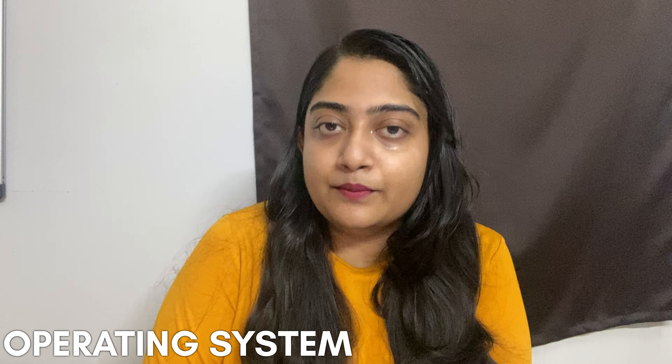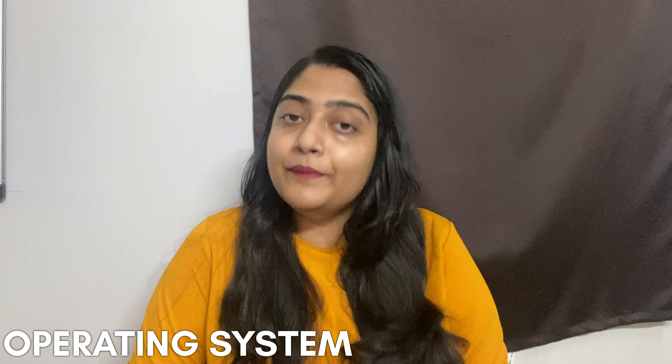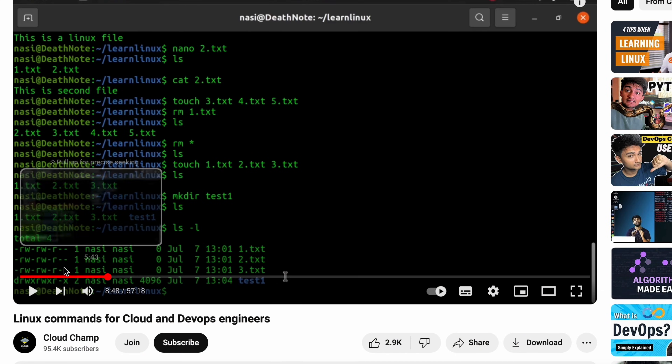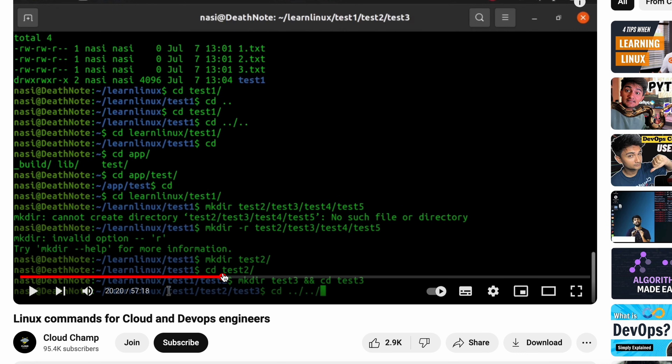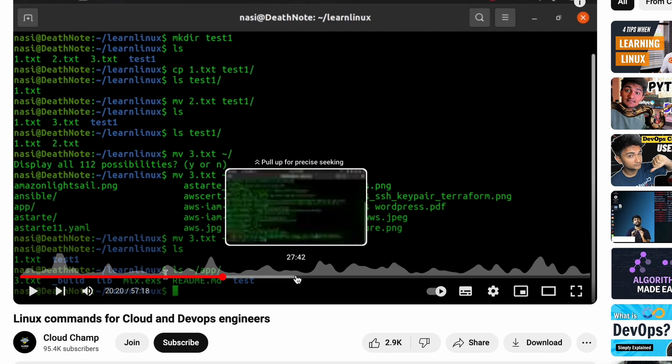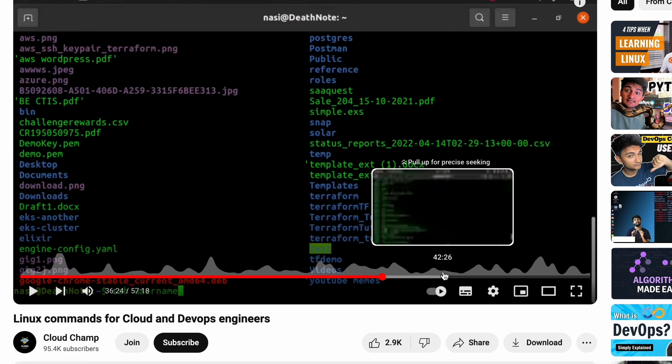Let's get started. First, start with the operating system. The Linux operating system is one of the most commonly used platforms. So first, start Linux. There is a Cloud Champ YouTube channel with an almost one-hour video where you can start the basics.